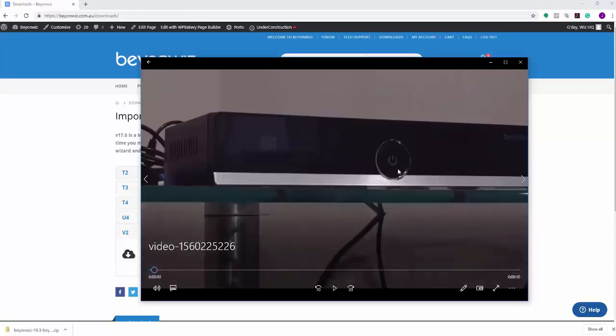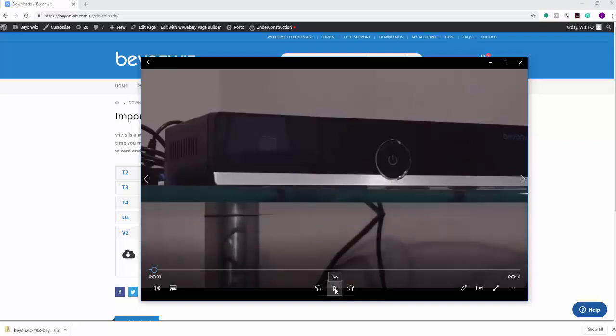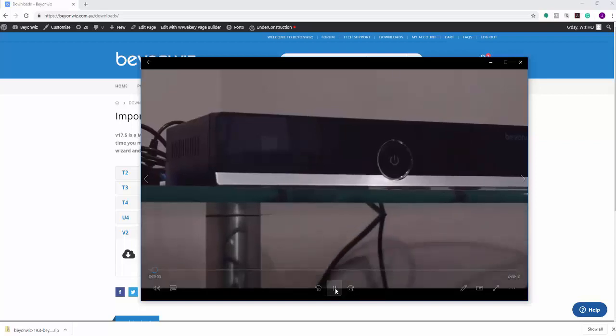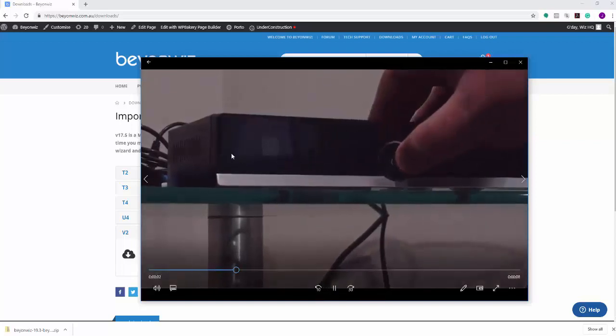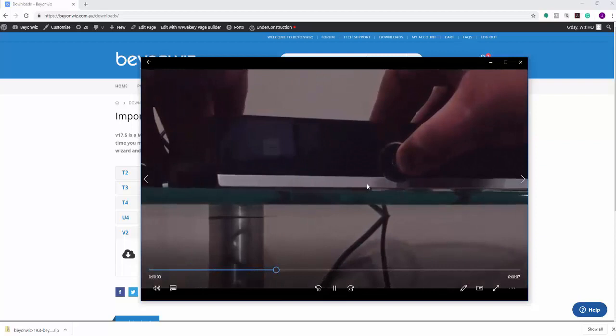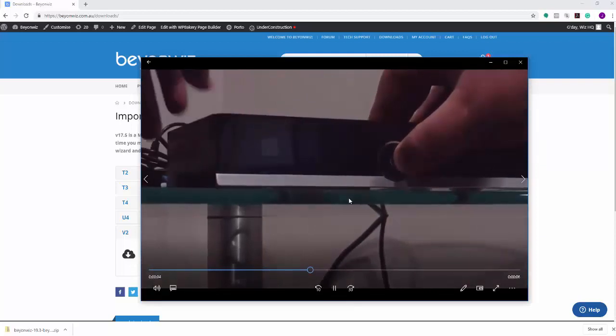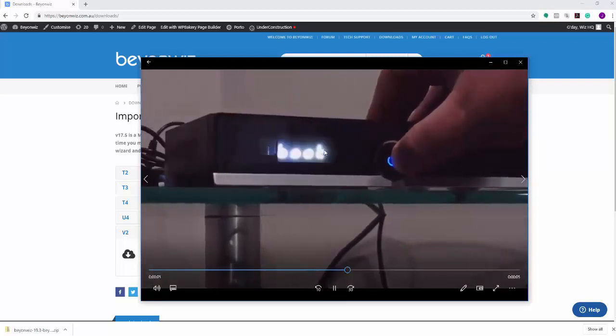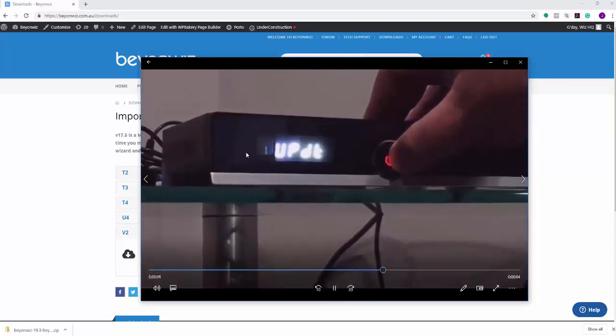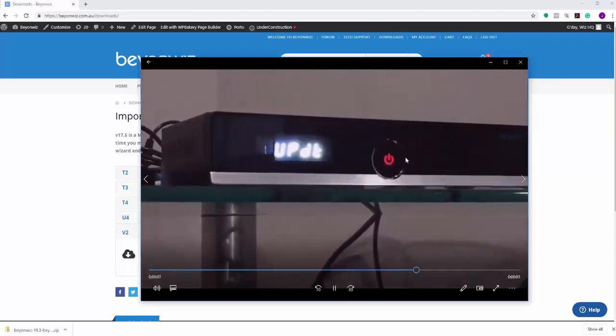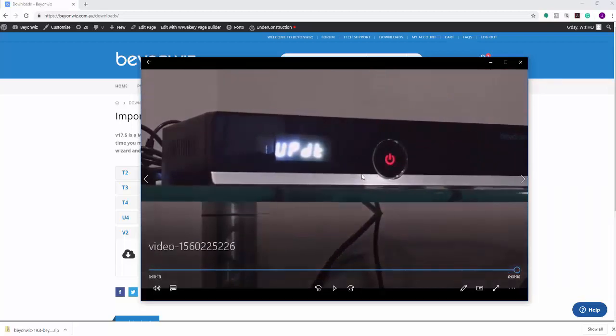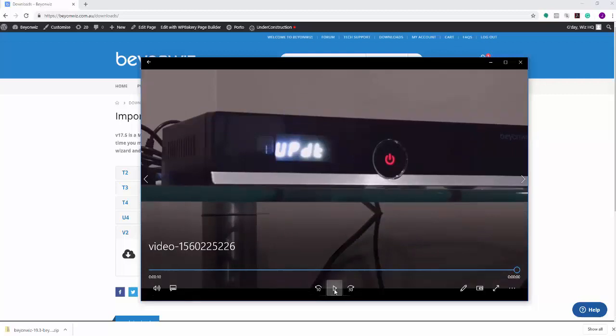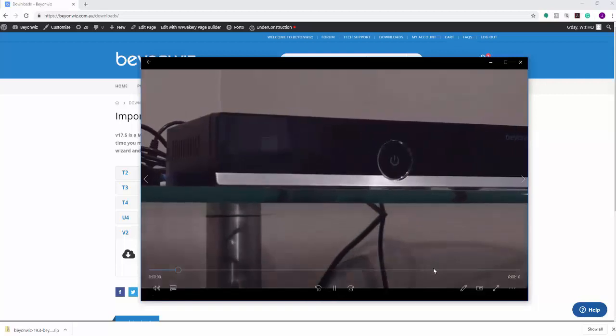So what we actually want to do is we want to hold down this middle power button here with our finger, like hold it down or your thumb. And then you want to switch the unit T2 on at the rear while holding this button in. What you're then going to do is you're going to see this say update and this light go red, and then you can release that. And it's going to enter recovery mode basically.